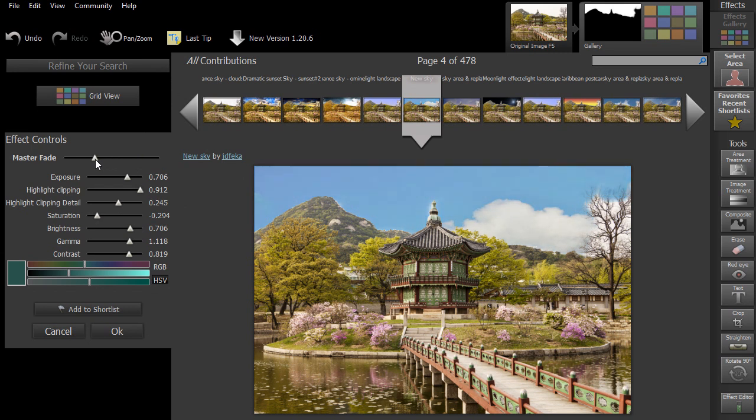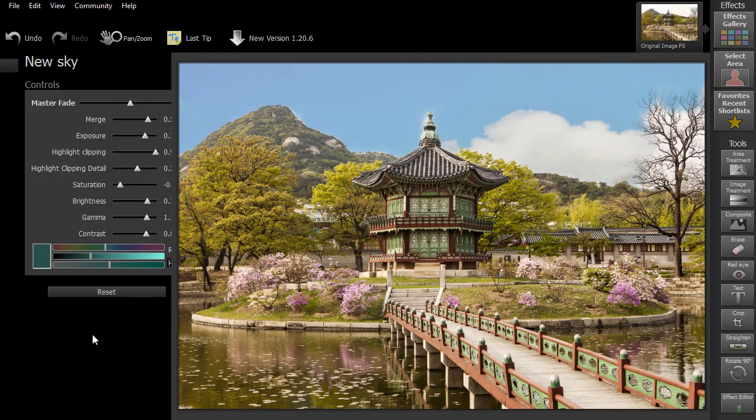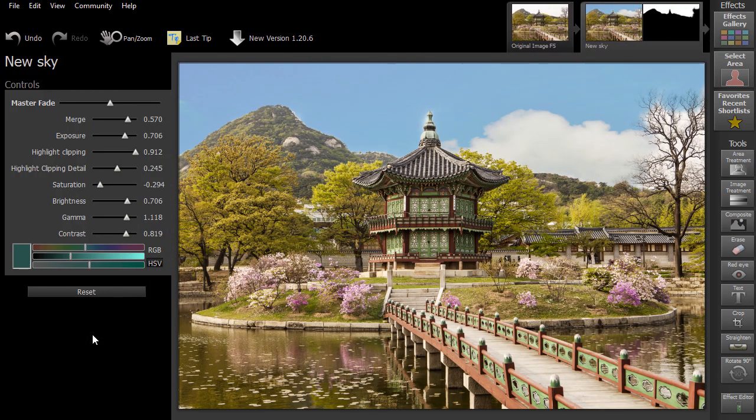Once you've found an effect you like, click on OK to confirm and continue working on the rest of your image.